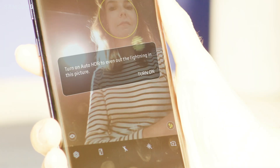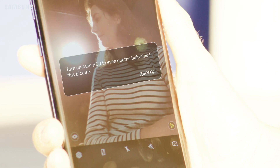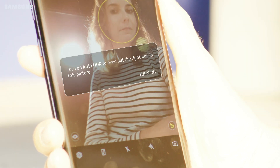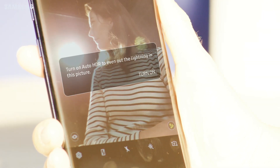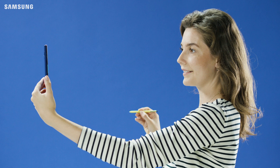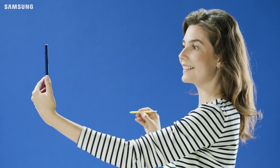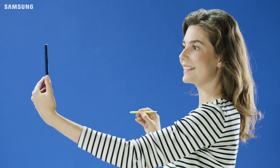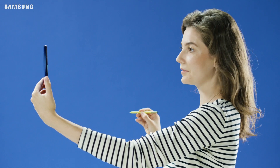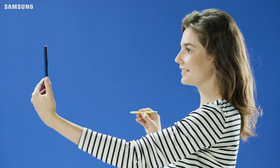Backlight detects saturated areas in the image — for example, if there's a bright light in the background. Depending on the person, background, and environment, you may not be notified.